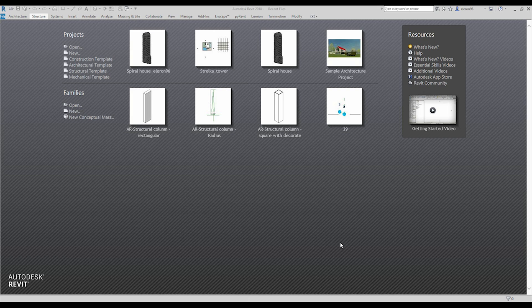Hello everyone, and today we will continue to create our own project, our own building. Today we will create the columns and shafts. Also we will start creating a staircase.